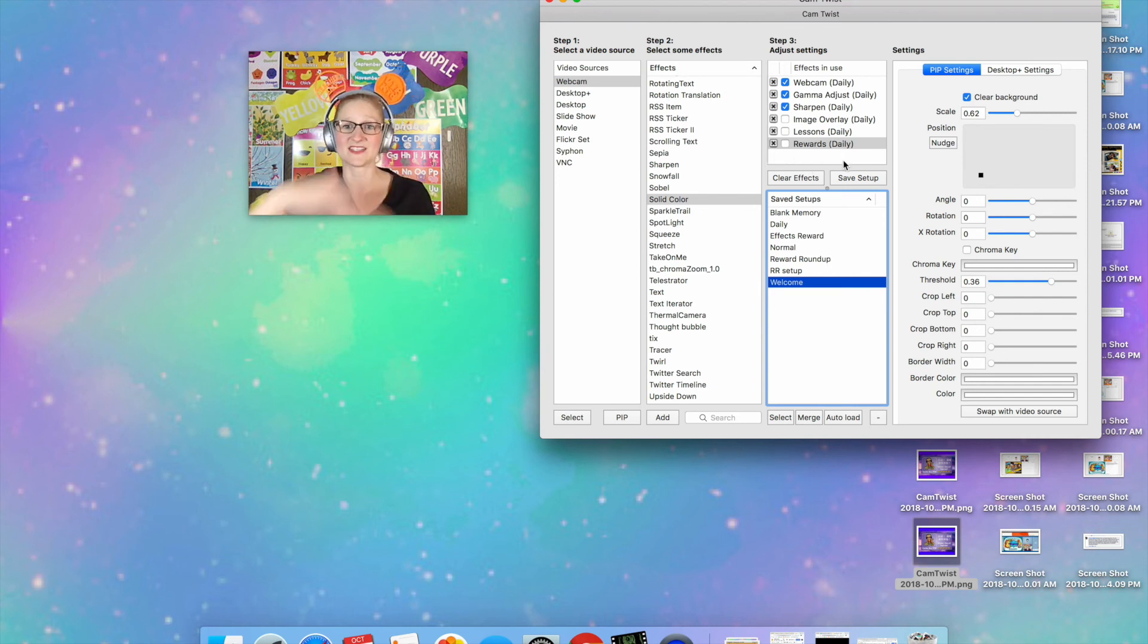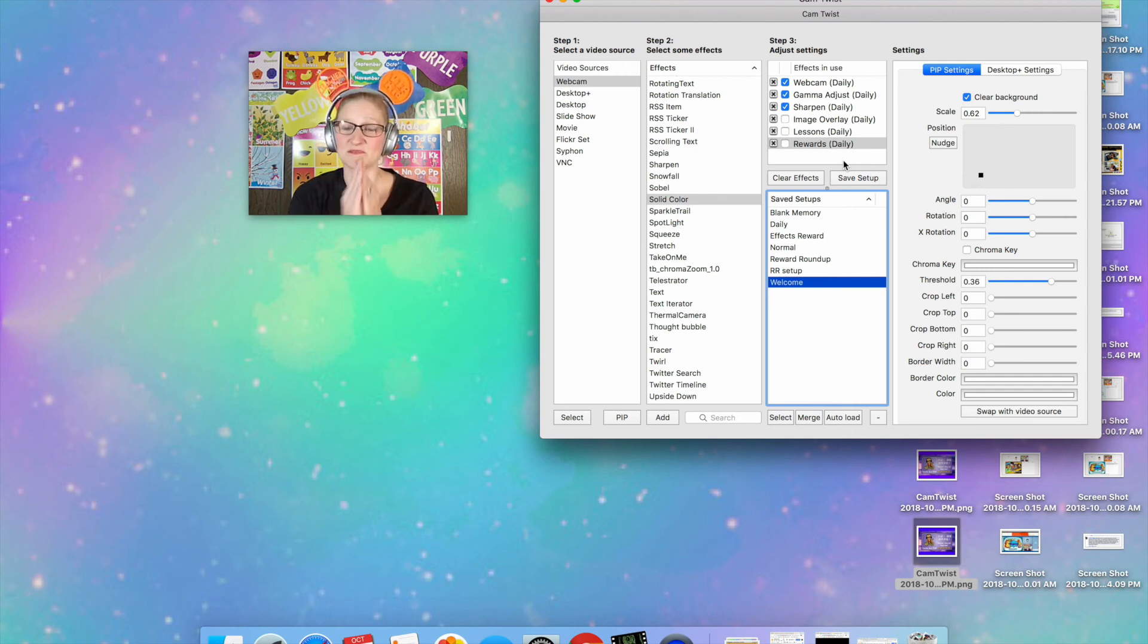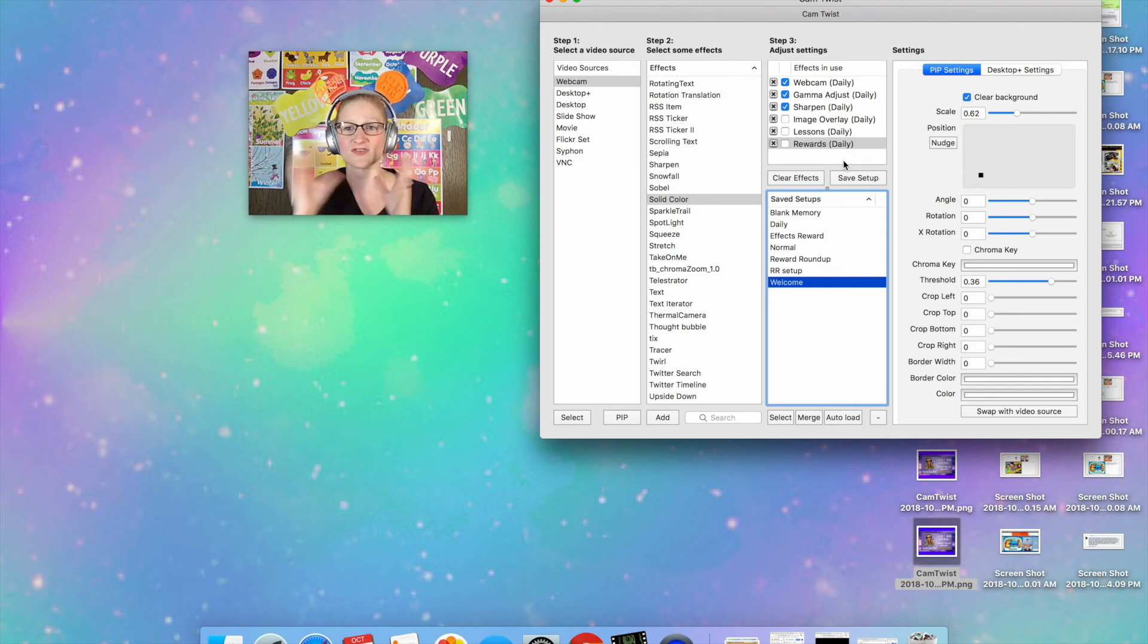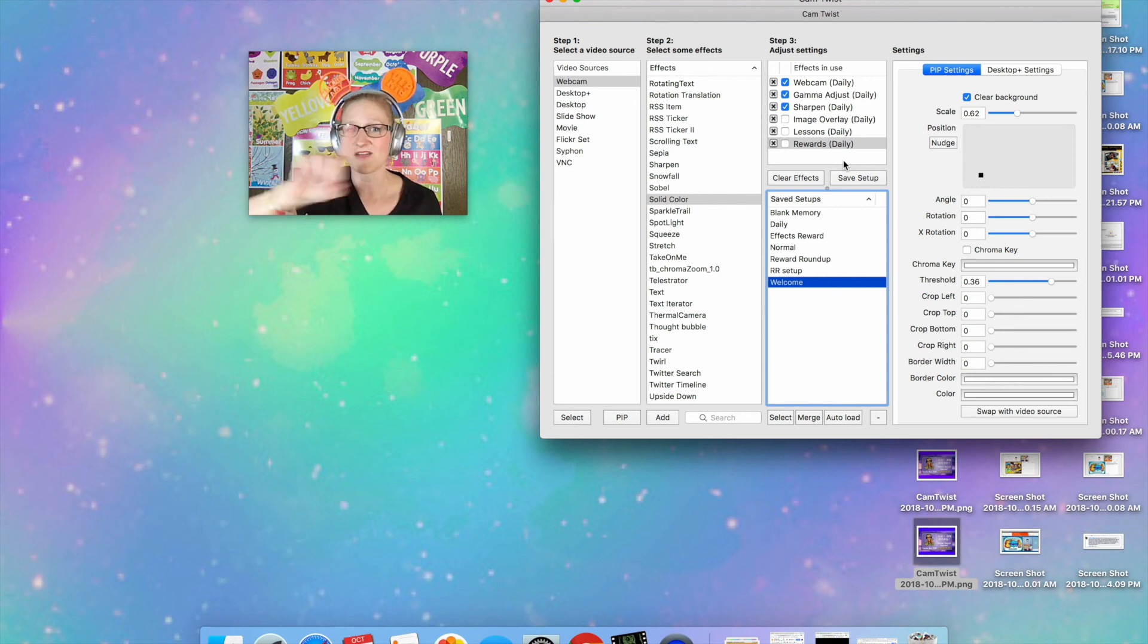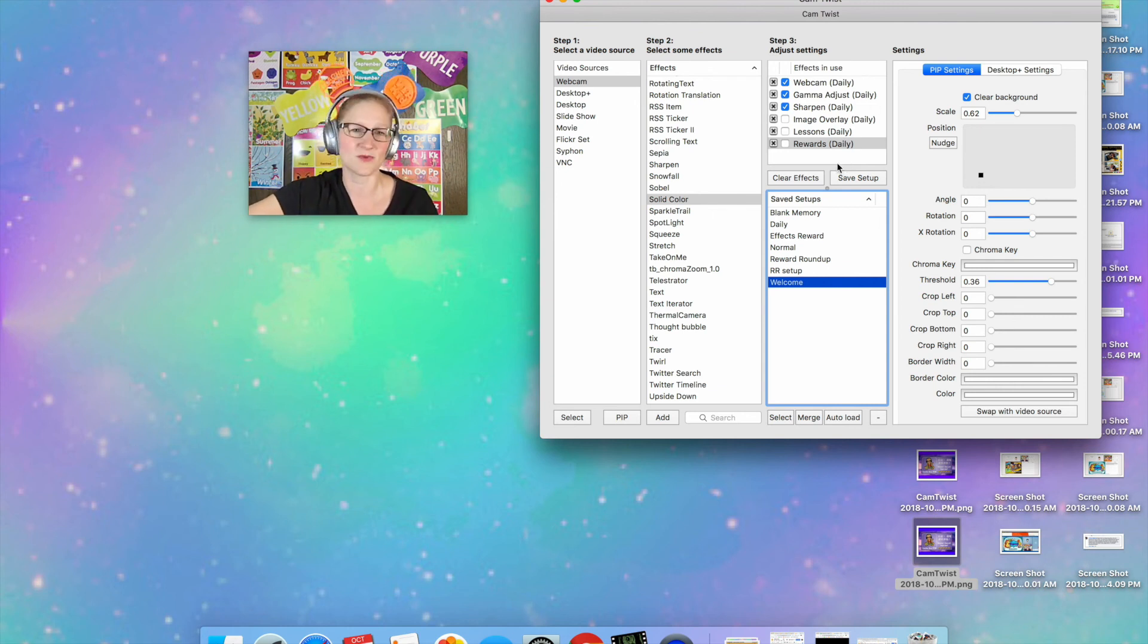Once it's merged, save it again. So that's an important step. So once it's merged you want to make sure that you save it so that then you only have one setup for everything that you want.